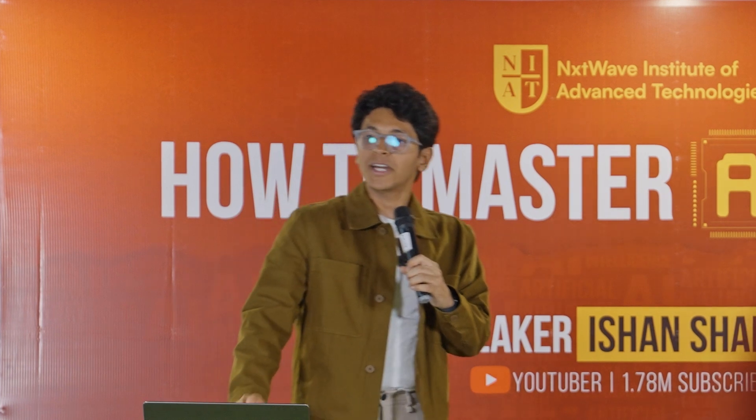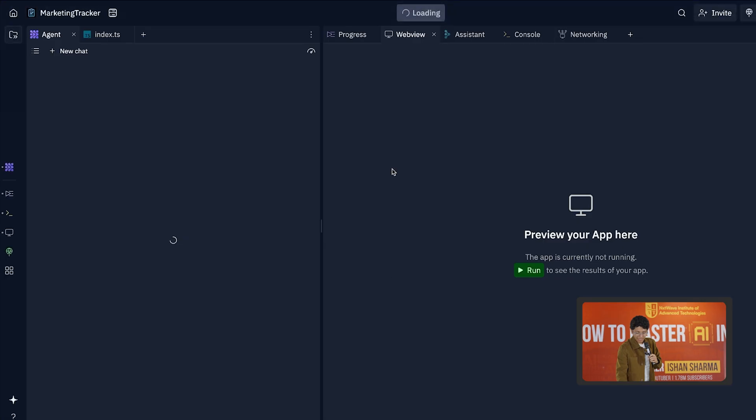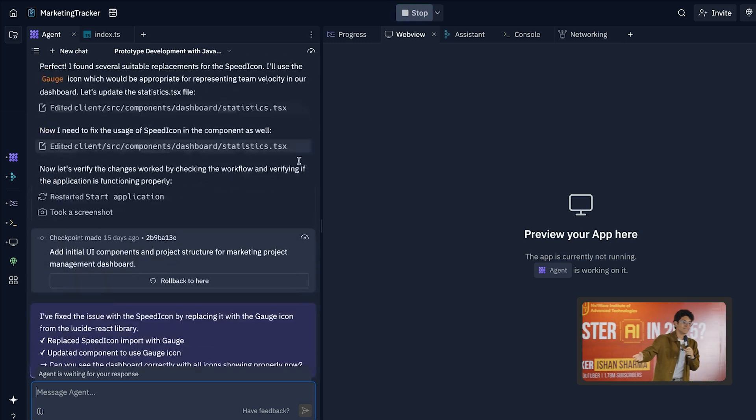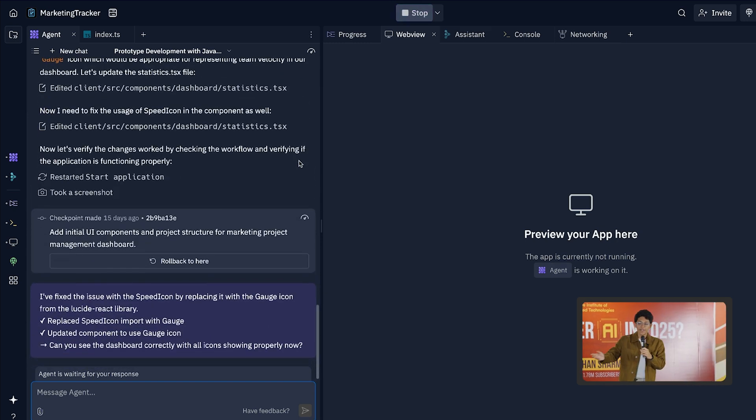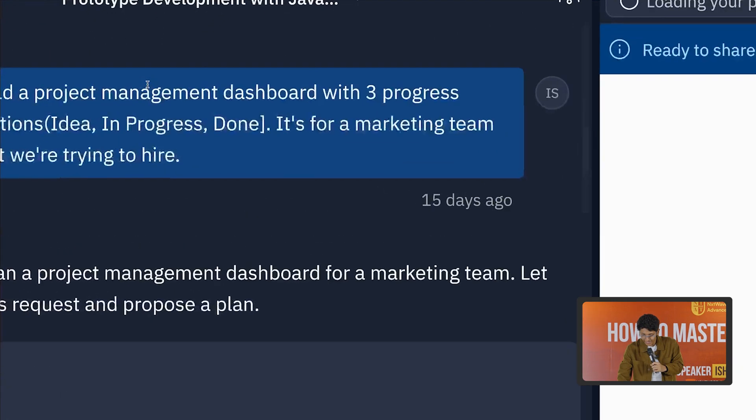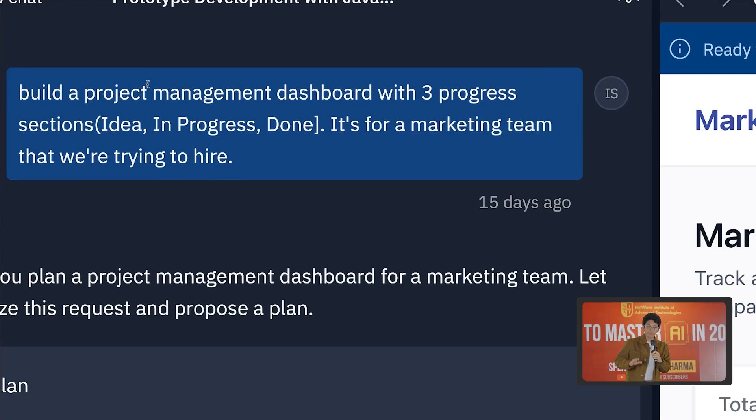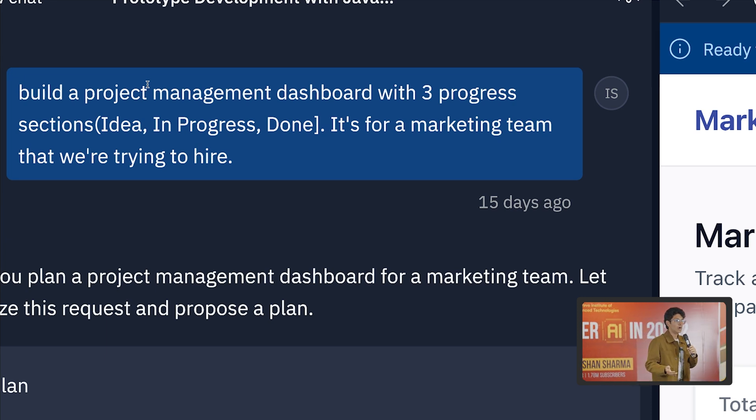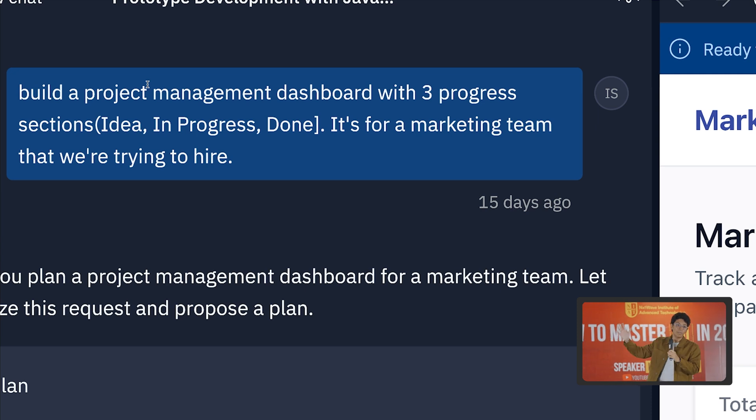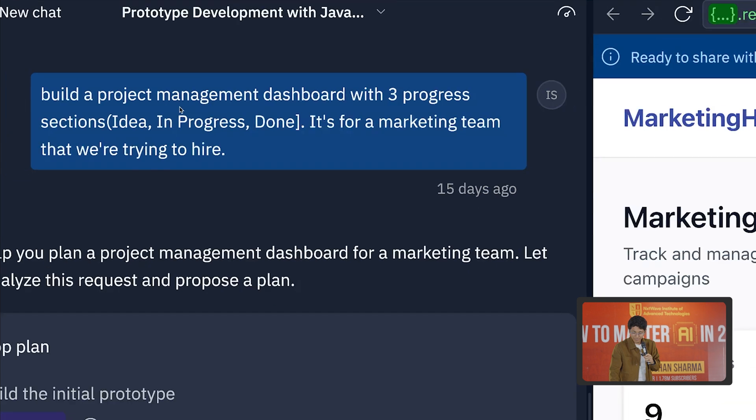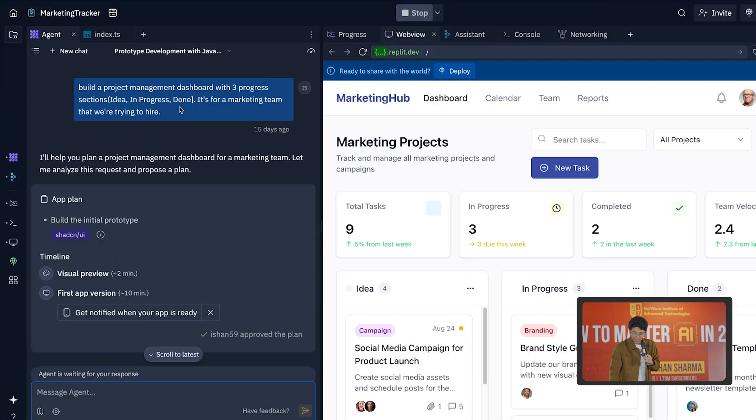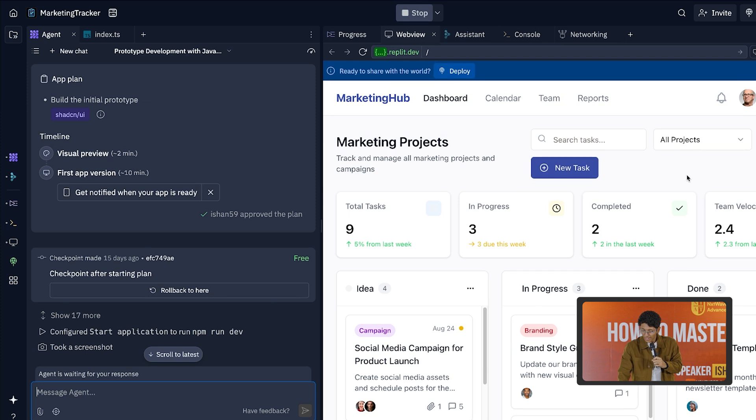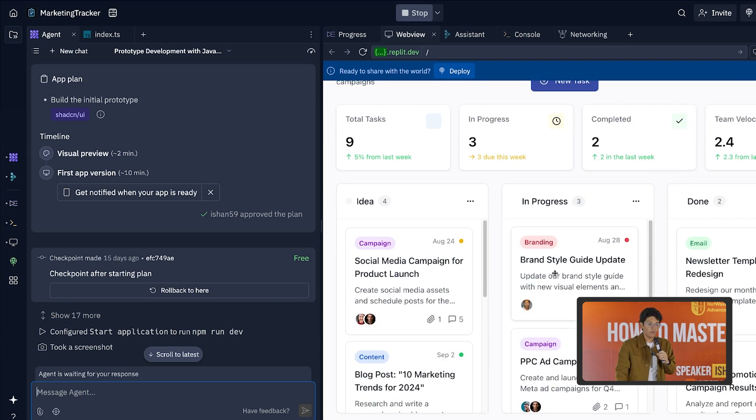If you want to build websites, the tool which we just talked about, Replit, is incredibly powerful. And I'll just quickly show you how it works. I'll show you what we just built. So this is an app that I built when I met Amjad. So in front of him, I entered this very simple line which said, build a project management dashboard with three progress sections. Now this is something which you might have seen in Trello or Notion or Asana or any of these project management boards. These are real companies who are selling this for money. Now I went in and I said that this is the sections and it's for a marketing team that we're trying to hire. Now it took that and it built this app for me.